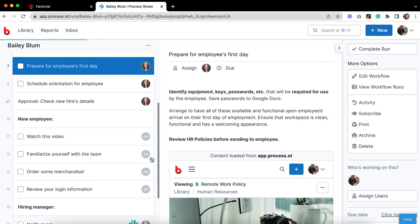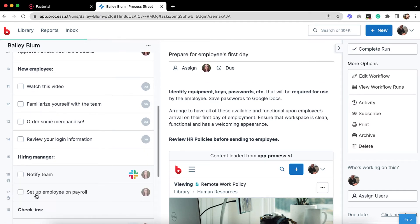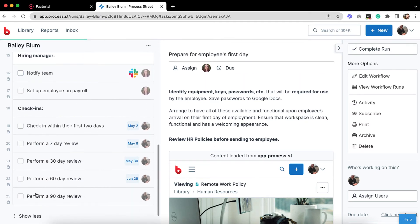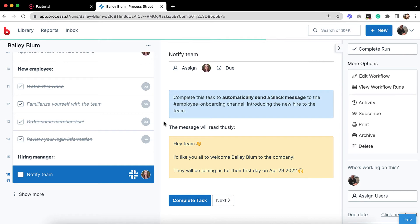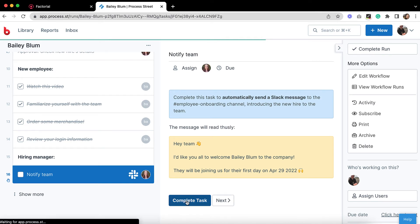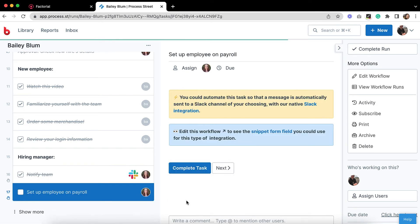There are even performance review tasks that will notify you closer to their due date, so you can get on with your other tasks in the meantime. When the employee has finished their tasks, you can complete this task to send a message on Slack, introducing them to the team. It's all automatic.